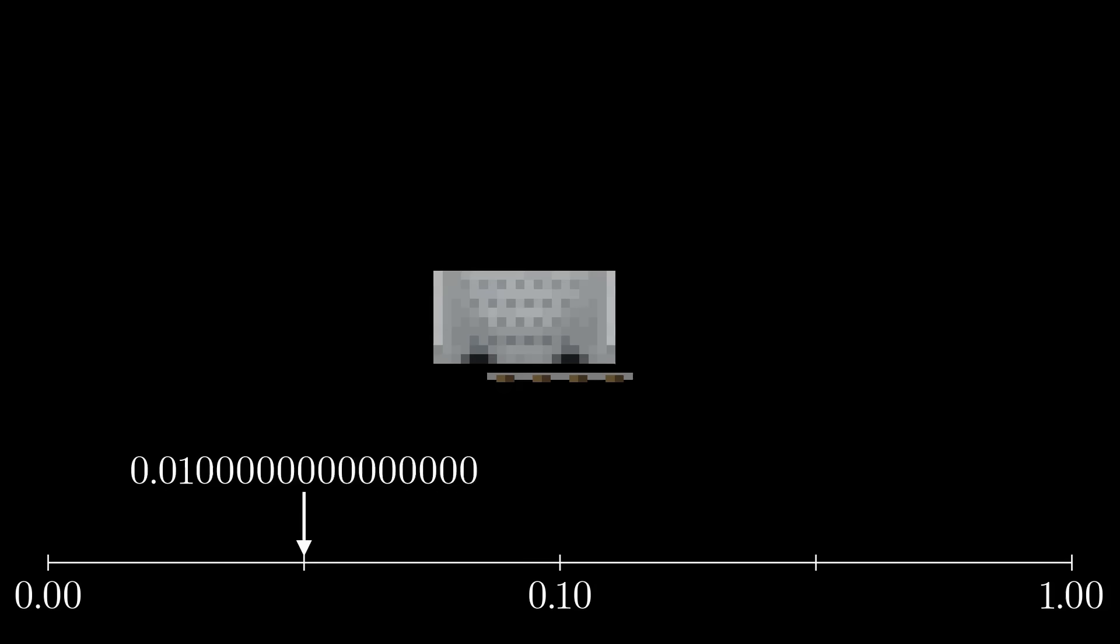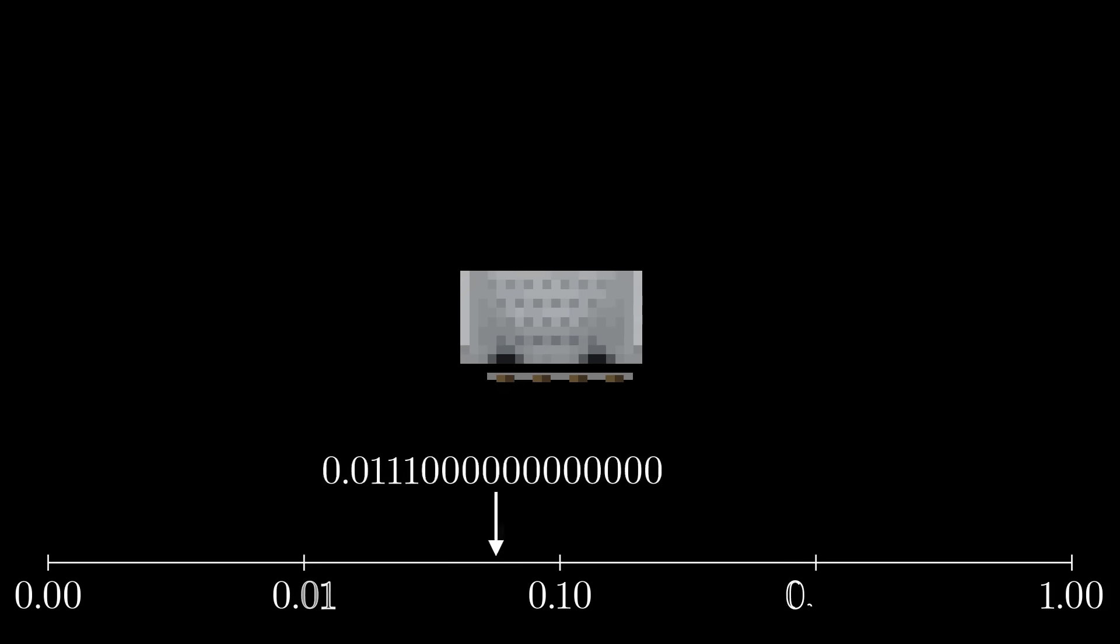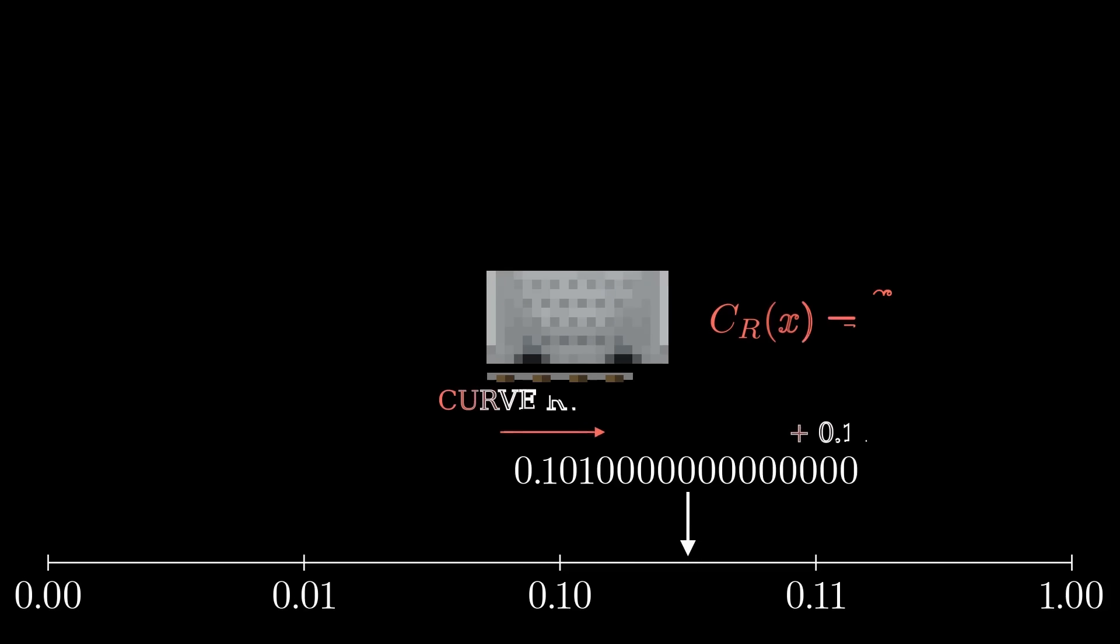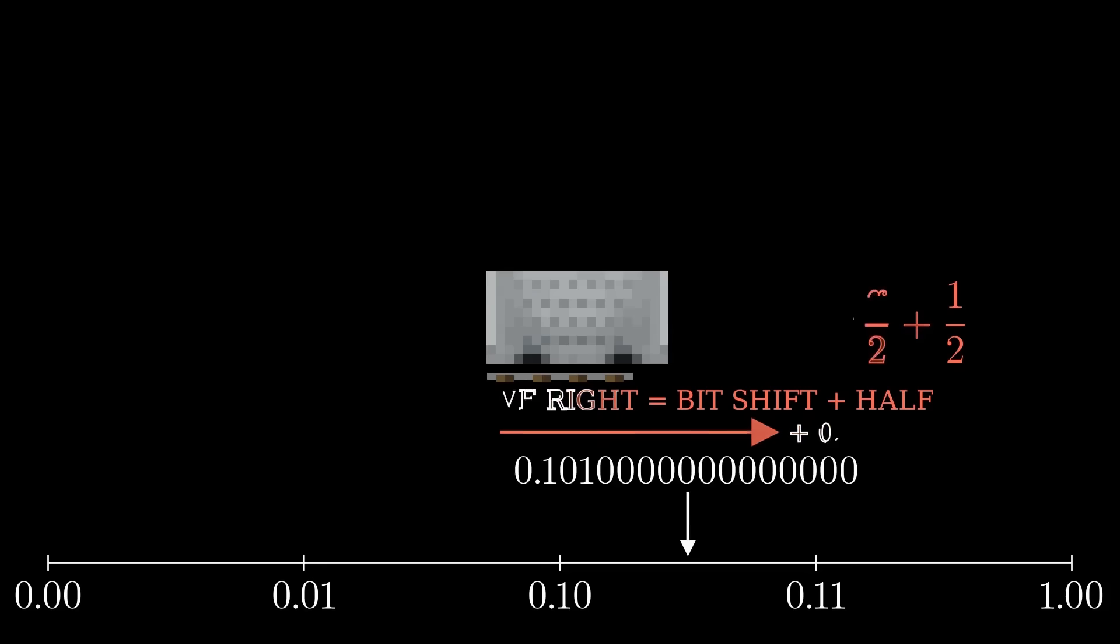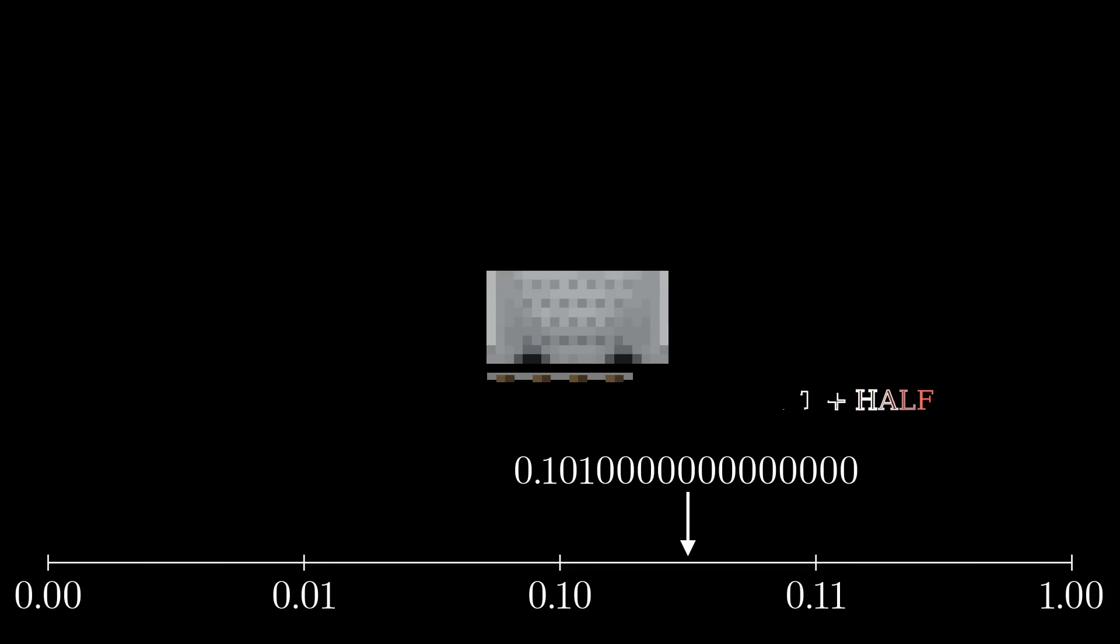From this position, if we then curve right, we halve the distance between our current position and 1, which results in a bit shift plus the addition of a half. You can see this from the fact that 0.01 shifts over into 0.001 and we also add a half in the form of a 0.1 at the start of the sequence.